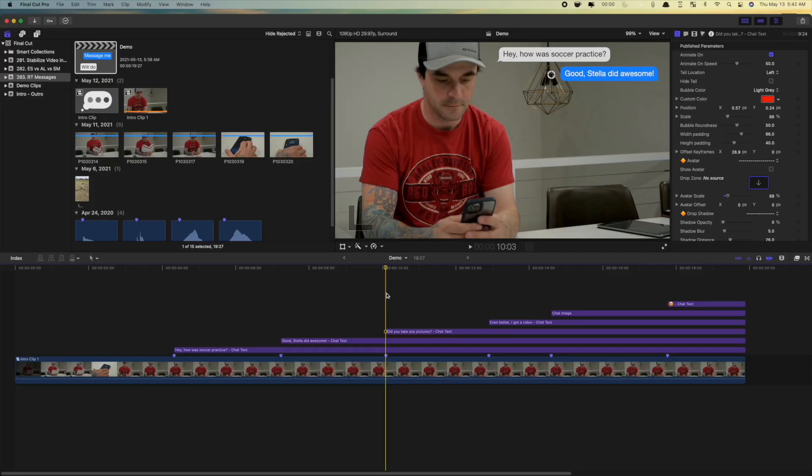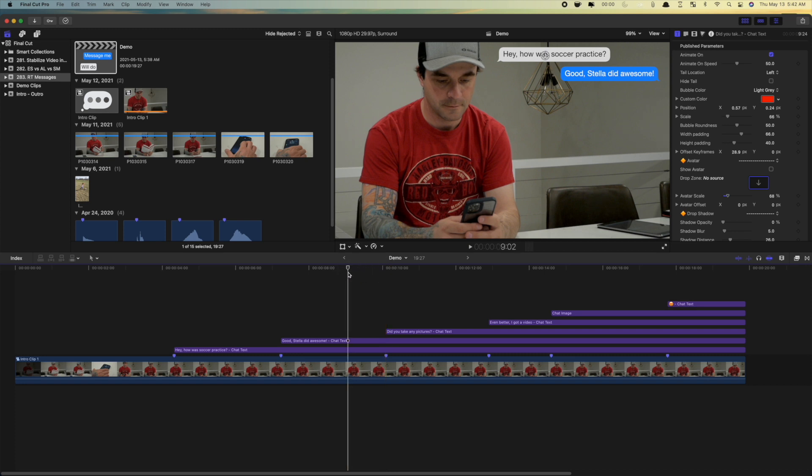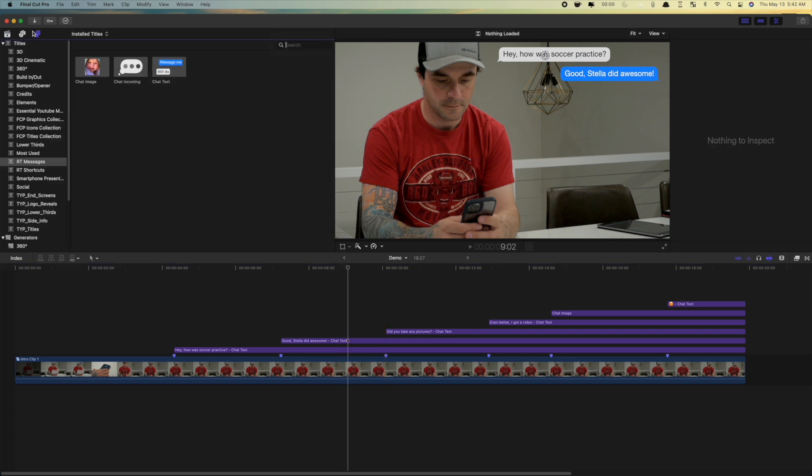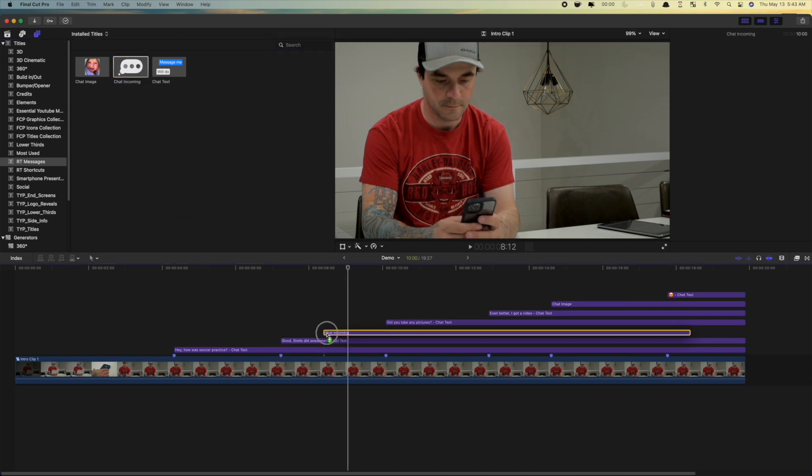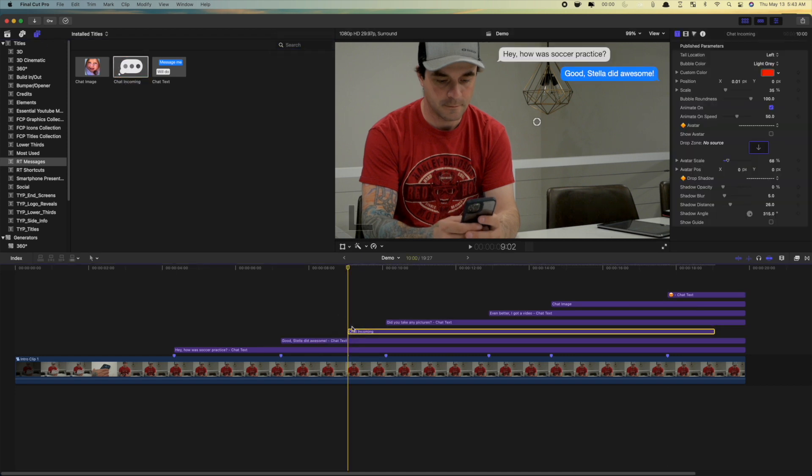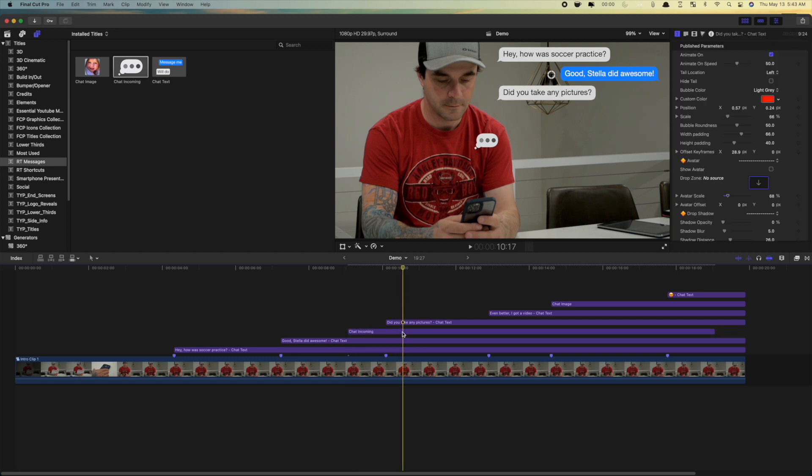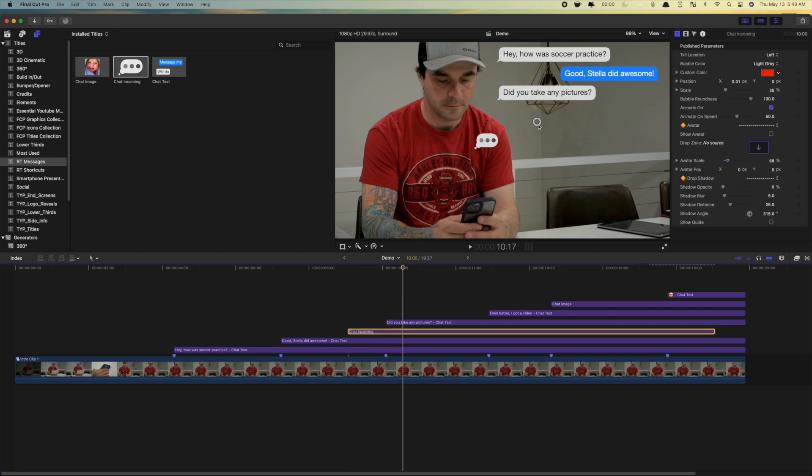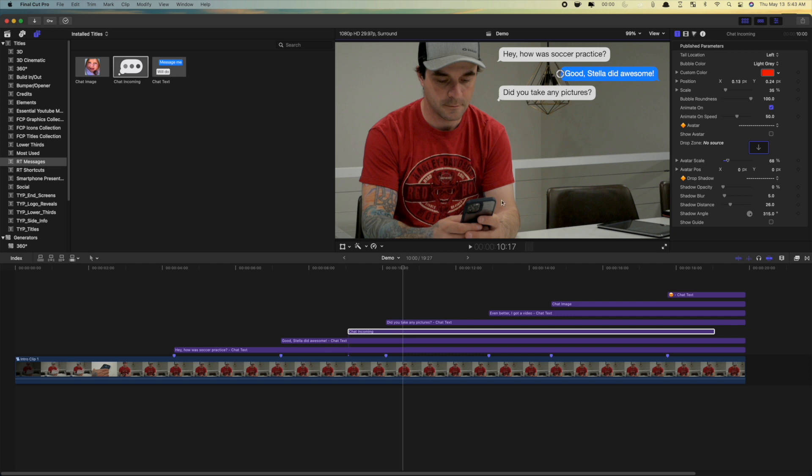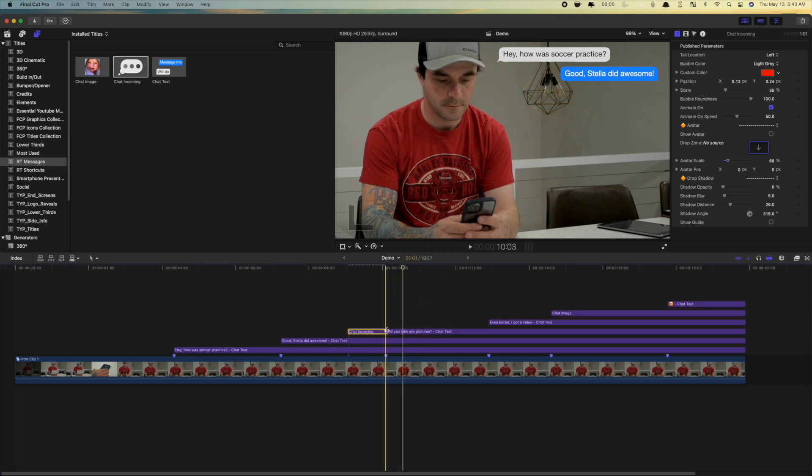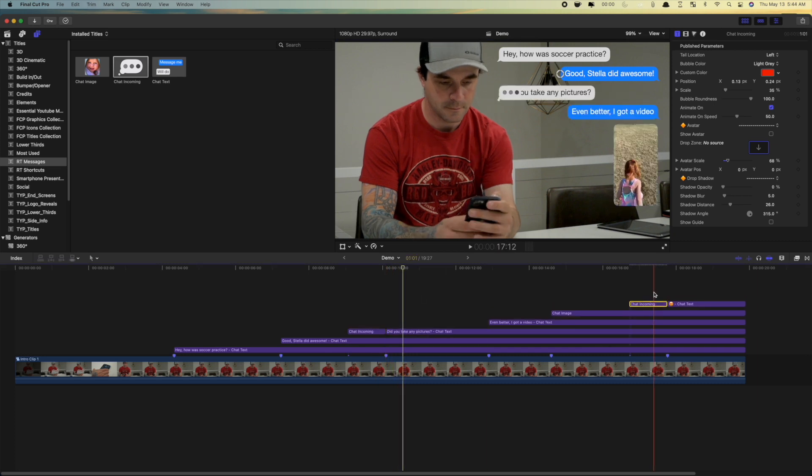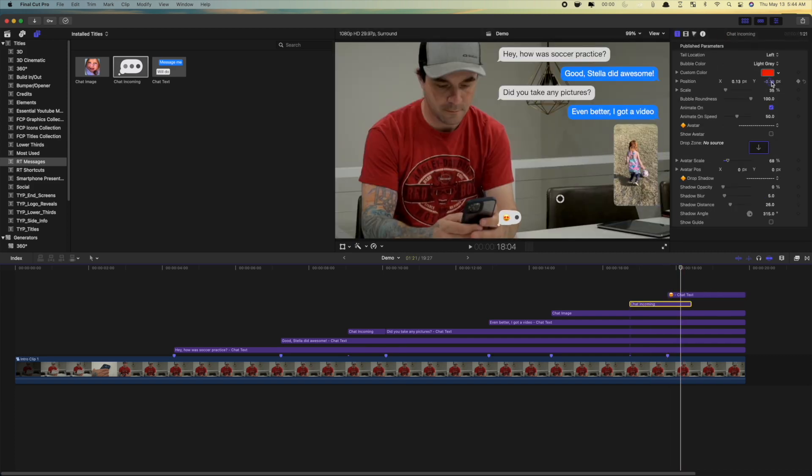Let's make this even better. First, for our incoming text, let's add some incoming bubbles. Move your playhead to before the first incoming text, and from the Titles and Generators browser, select the chat incoming title, and add it to your timeline. Move your playhead to where the bubbles overlap, and use the text bubble as a guide to adjust the size and position of your incoming bubble. Ripple trim your bubble clip to where the text bubble starts. Repeat this for all your incoming texts.